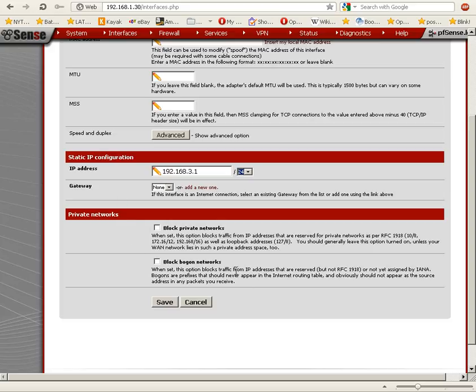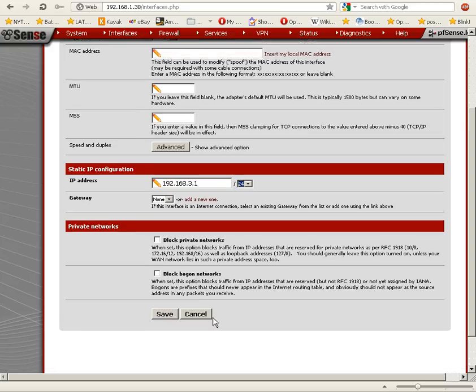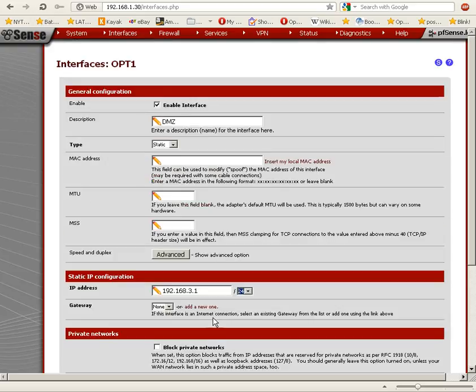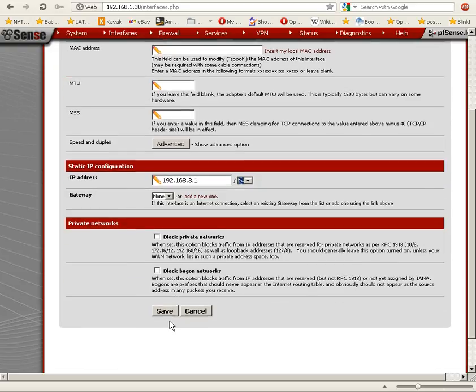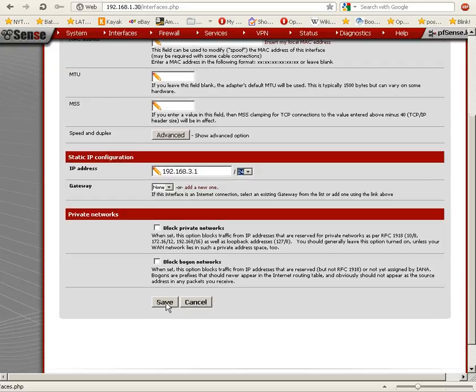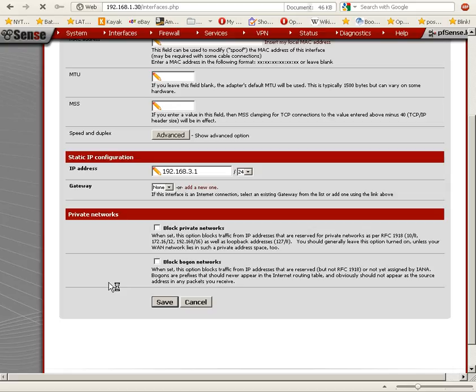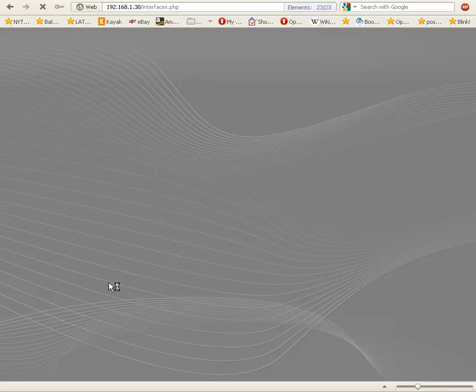And we're going to save this. We're going to click on the save button. And we're done. So we set up a DMZ.